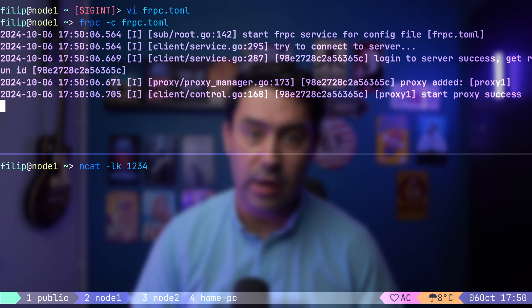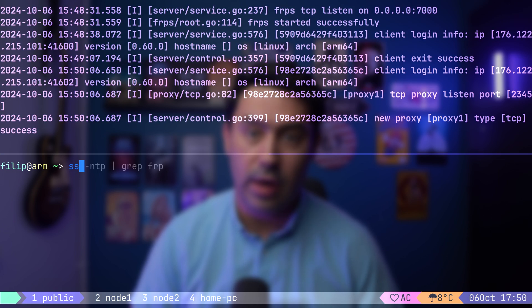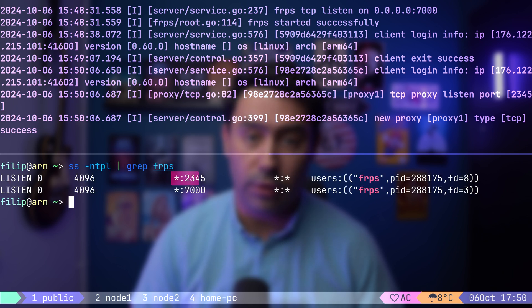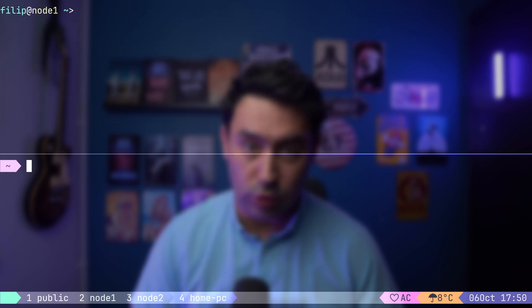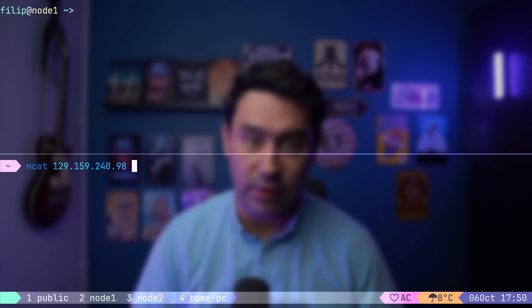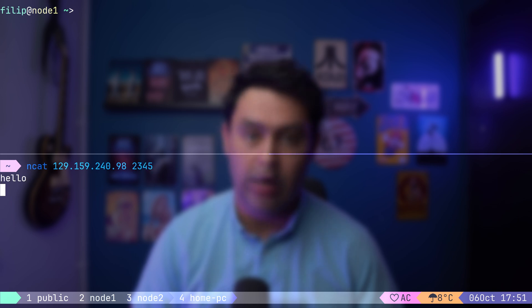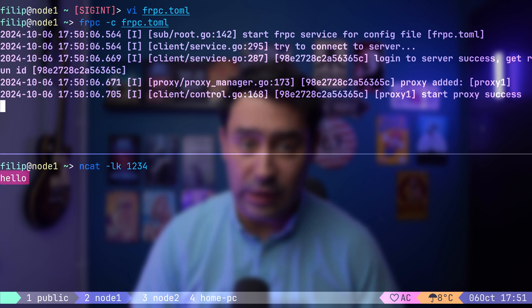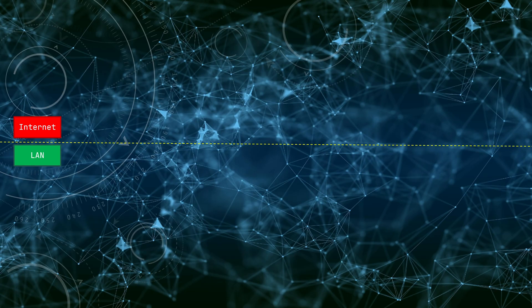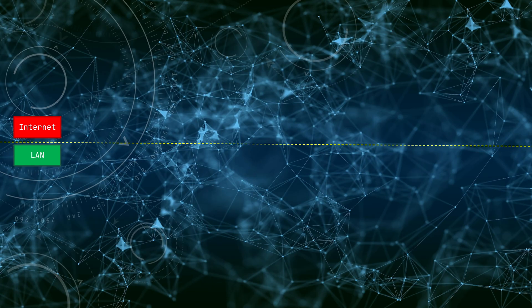It shows the proxy started successfully. Now, if we check the remote server, we can see that it's listening on port 2345 TCP. Let's connect to the remote IP from my home PC and send some traffic. If we look at the local server, we'll see that it received the message. To help you understand the flow, here's a diagram.